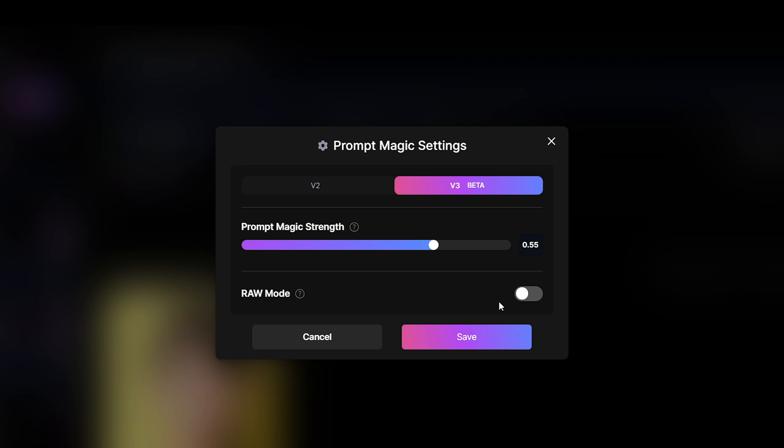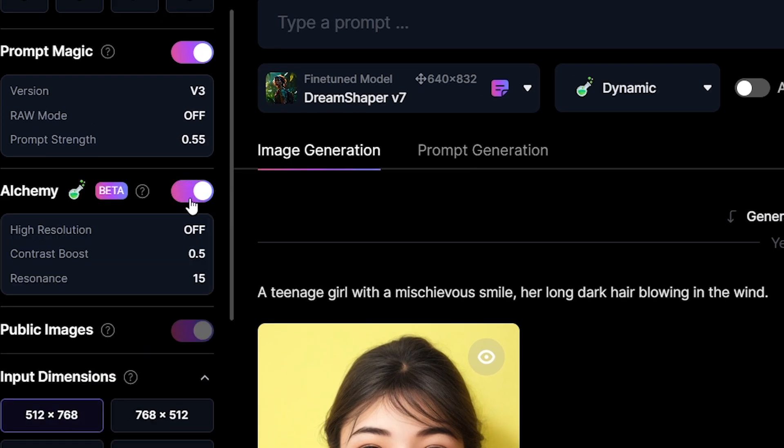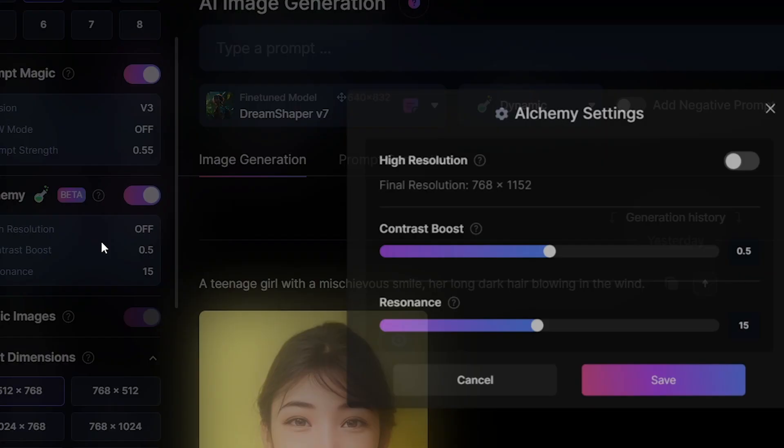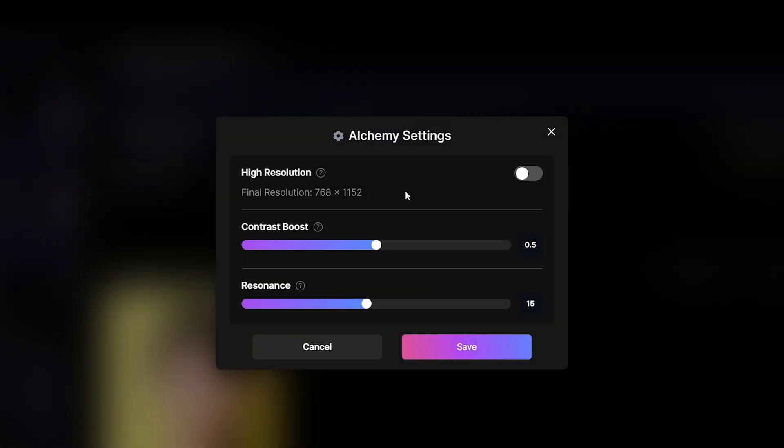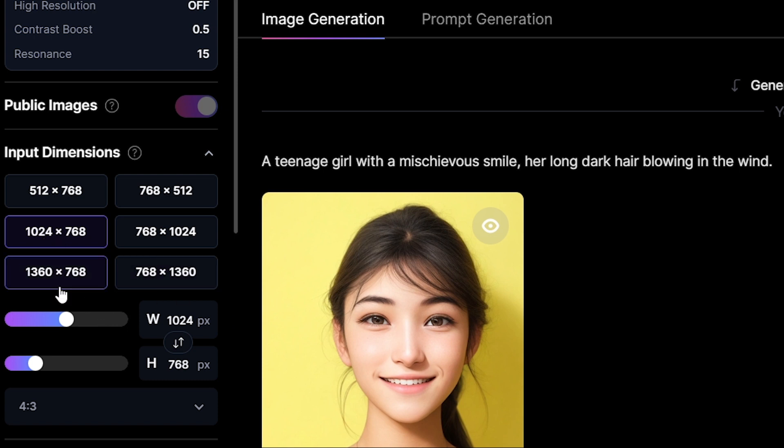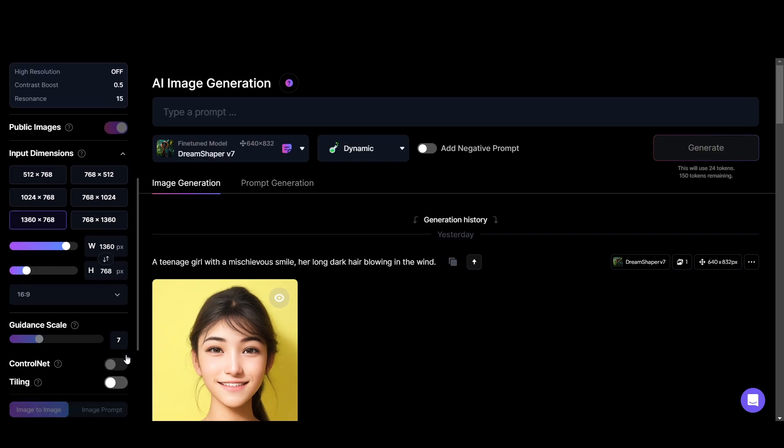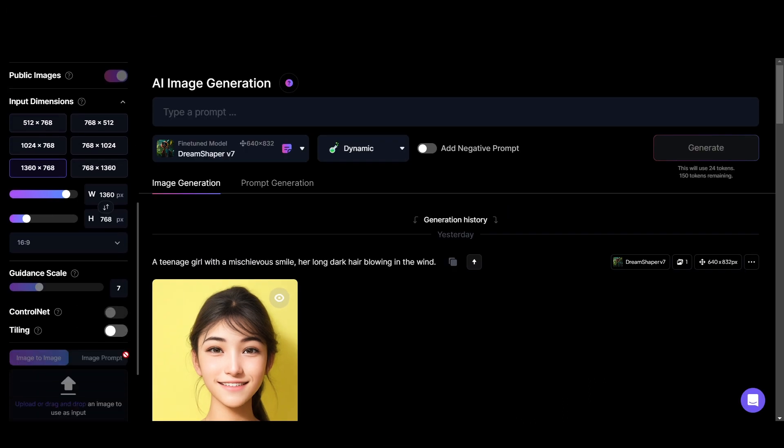And alchemy turn on. High resolution turn off. And input dimension 1024x768 or 1360x768. And leave other settings as default.